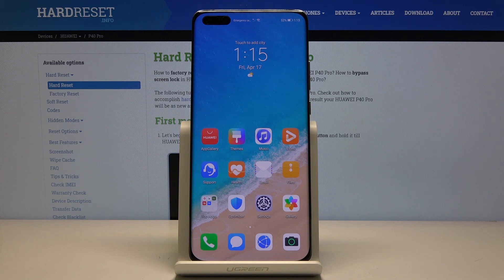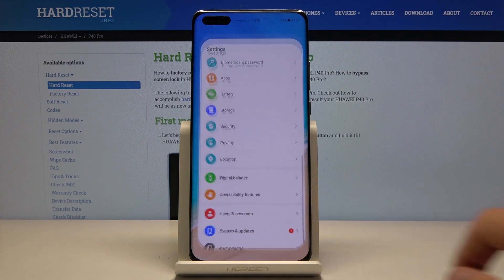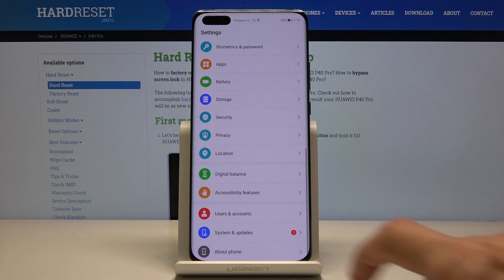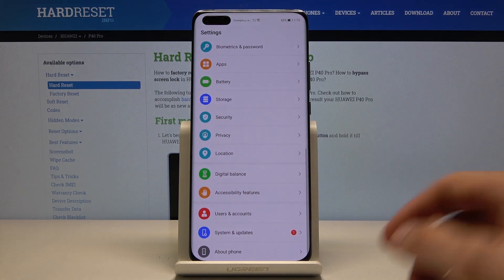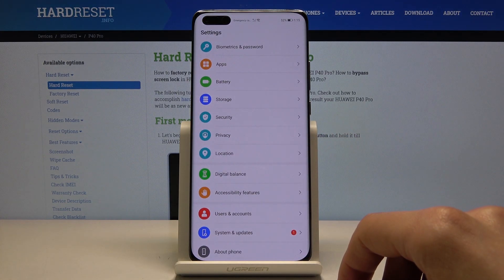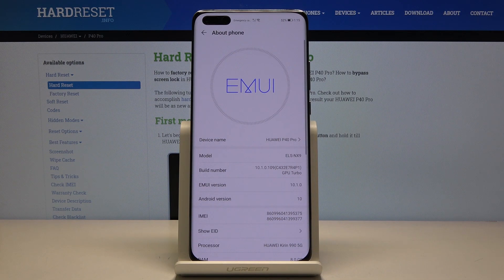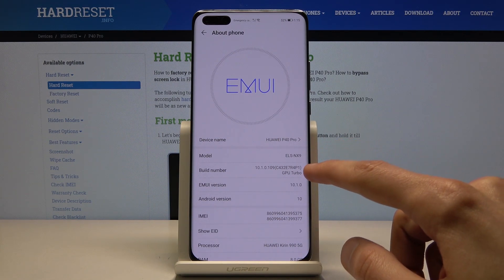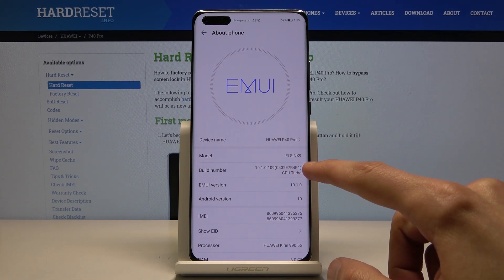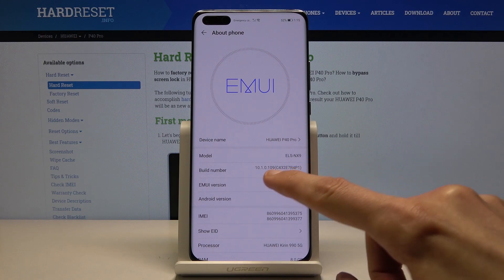To get started, let's open up the settings and from here scroll all the way down to About Phone. Here you should see Build Number, which is — at least for me — the third option.